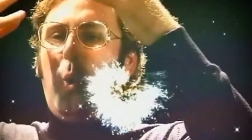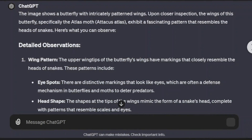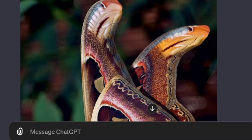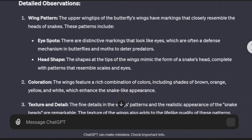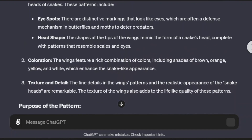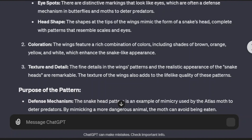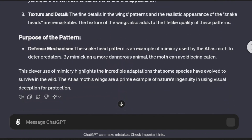To start, I uploaded an image of a butterfly with images of snakes on its wings to see if it could identify the butterfly and tell me why it is so remarkable. It knew right away what kind of butterfly it is and recognized the snake images on its wings. Here I was thinking I could stump this computer, and it told me things I didn't even know about it.